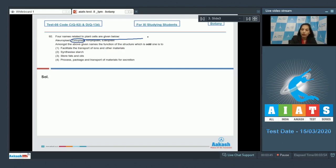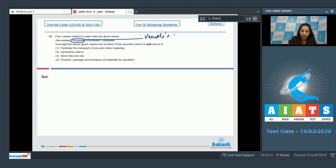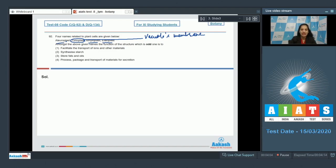See here, tonoplast is the membrane which surrounds the plant vacuole. So this is vacuole's membrane. And the remaining structures - amyloplast, ileoplast, and elioplast - they are plastids, they are organelles, and their function is to store the food.